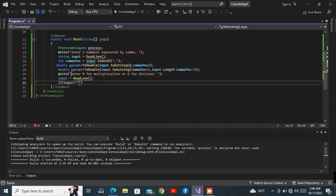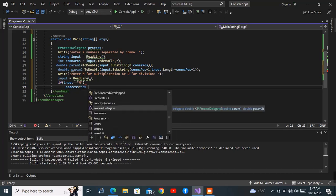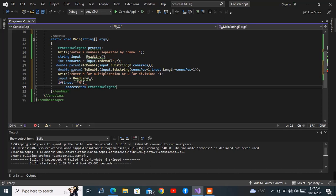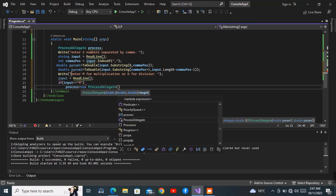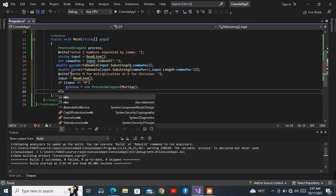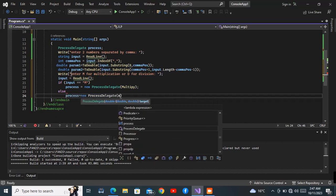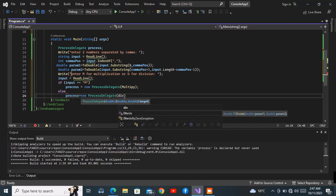Now I'm going to run a check: if input equals 'M', I want to invoke the object. So 'process = new ProcessDelegate(multiply)'. And then an else-if: if they pressed D, then 'process = new ProcessDelegate(divide)'.